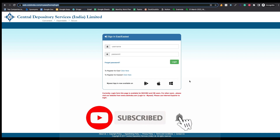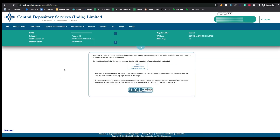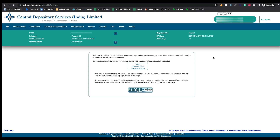Once you register on the CDSL Easiest website, you need to login with your username and password. Once you login, your home page will look like this, and to transfer your shares, first you need to add a trusted account.